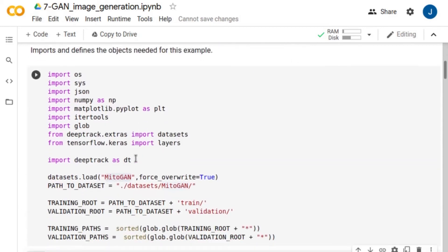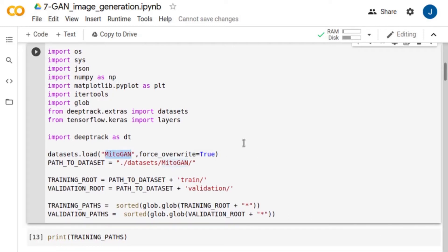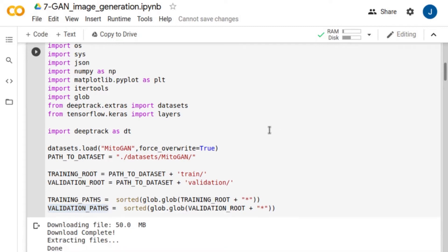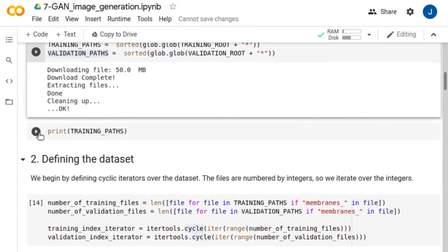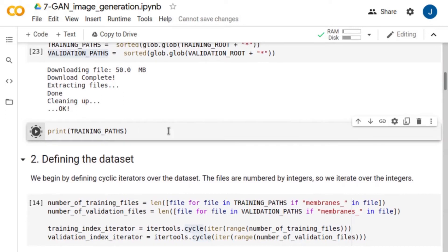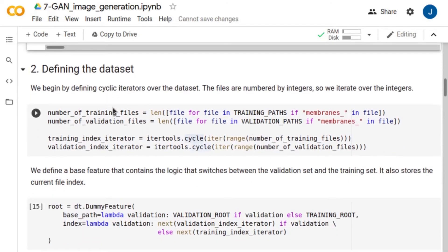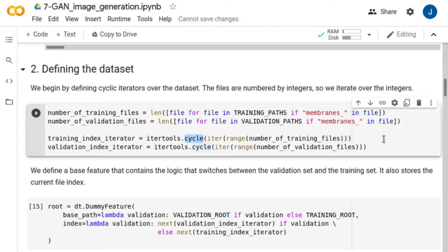First we need to import the required packages, download the database, and define the paths to training and validation data. If we have a look at the database we will see that the files are numbered by integers. Hence we need to compute the number of images we have for both training and validation and iterate over those integers by defining a cyclic iterator that we will use for reading the images.